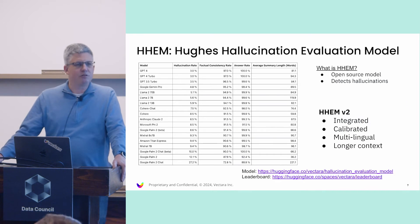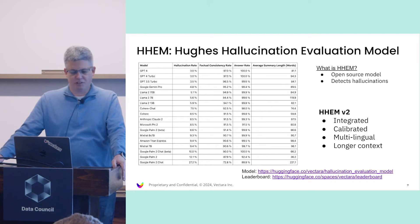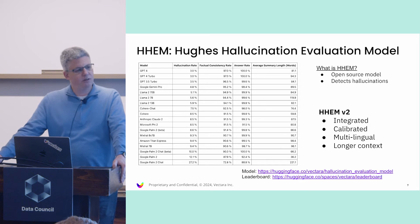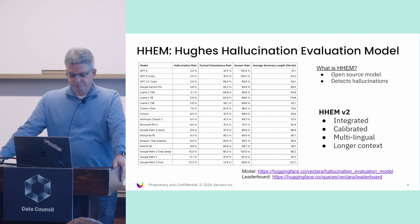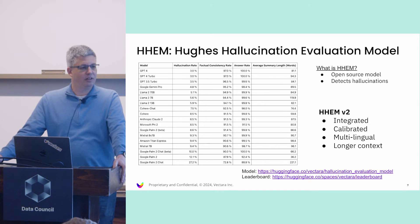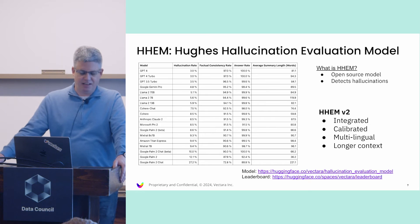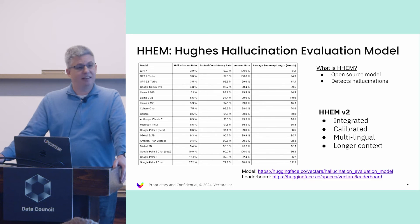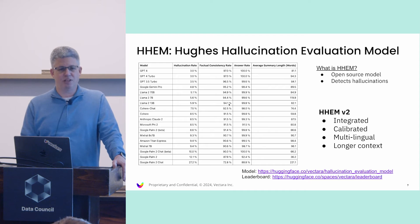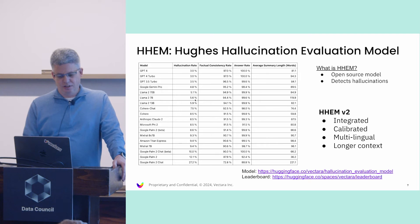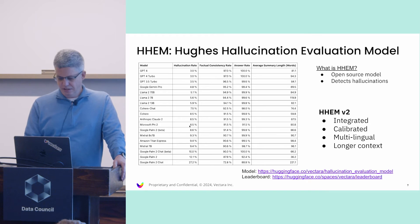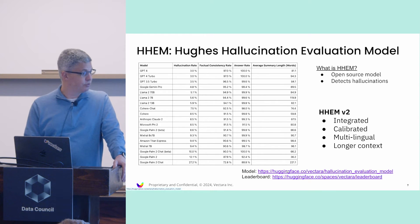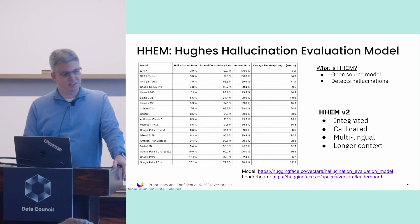We focus on reducing hallucination with RAG. We created this thing called HHEM, which is a Hughes Hallucination Evaluation Model. This model essentially detects hallucinations in real time, but you can use it also to measure hallucinations of different LLMs. This is our leaderboard showing different hallucination rates for different types of commercial and open source models. You can access this model, it's open source for free on Hugging Face.